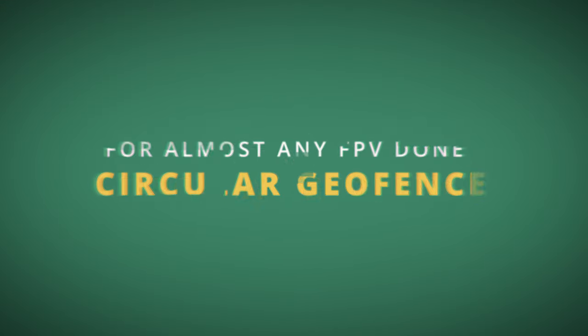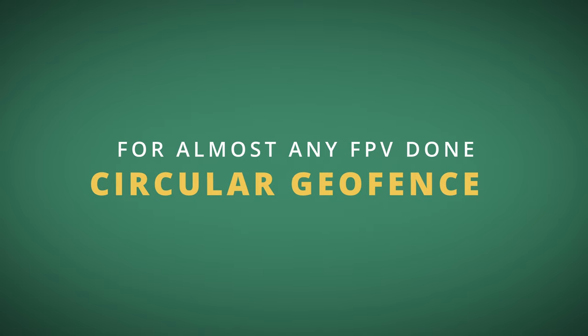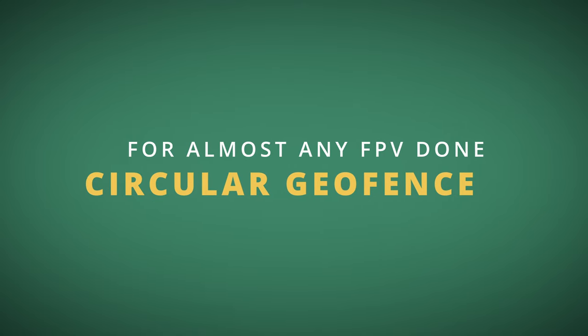Do you know that your FPV drone, almost every FPV drone that you fly, can have the circular geofence option? And you even do not have to have any special magic. Okay, maybe that much of the magic.